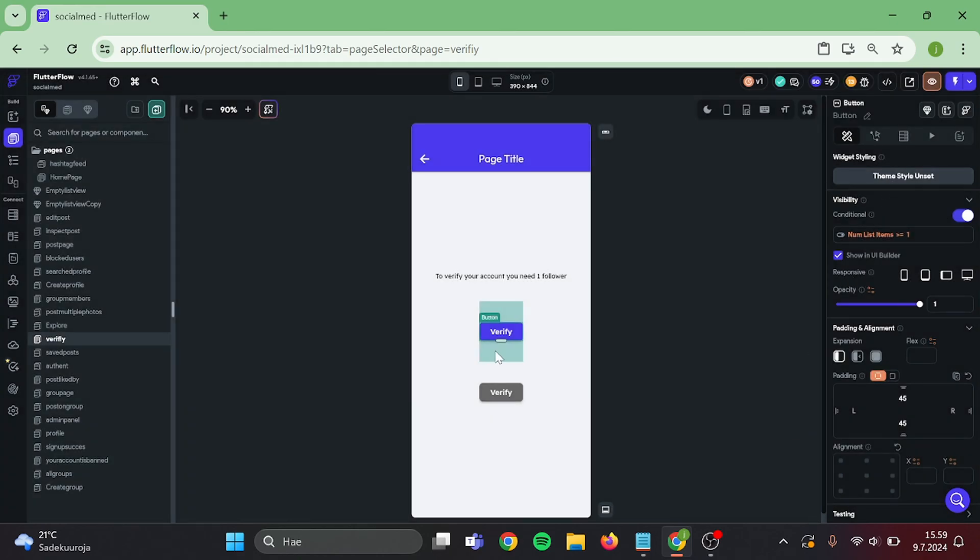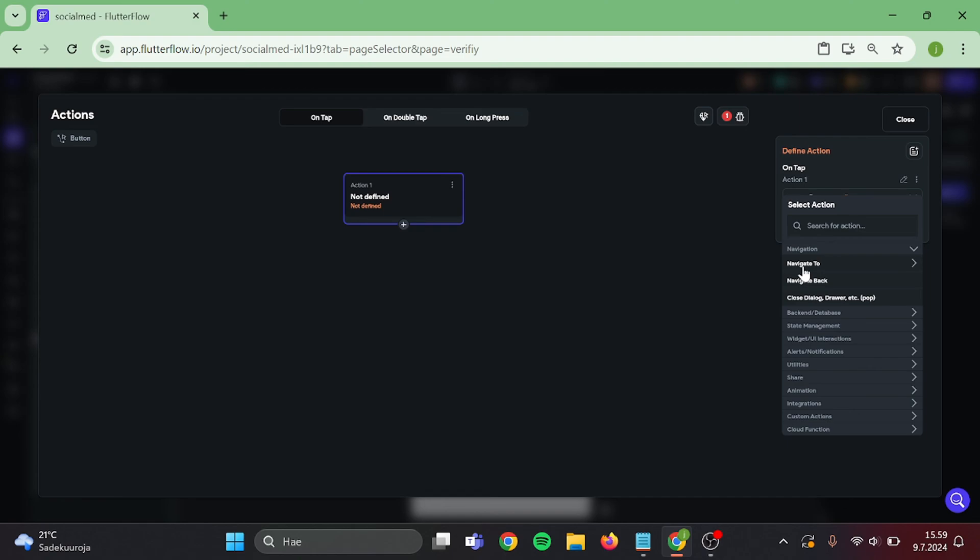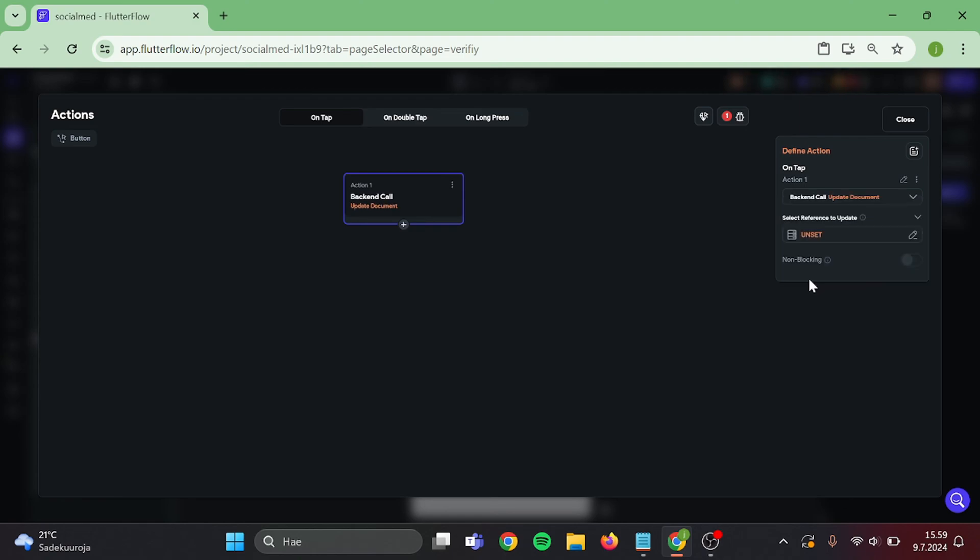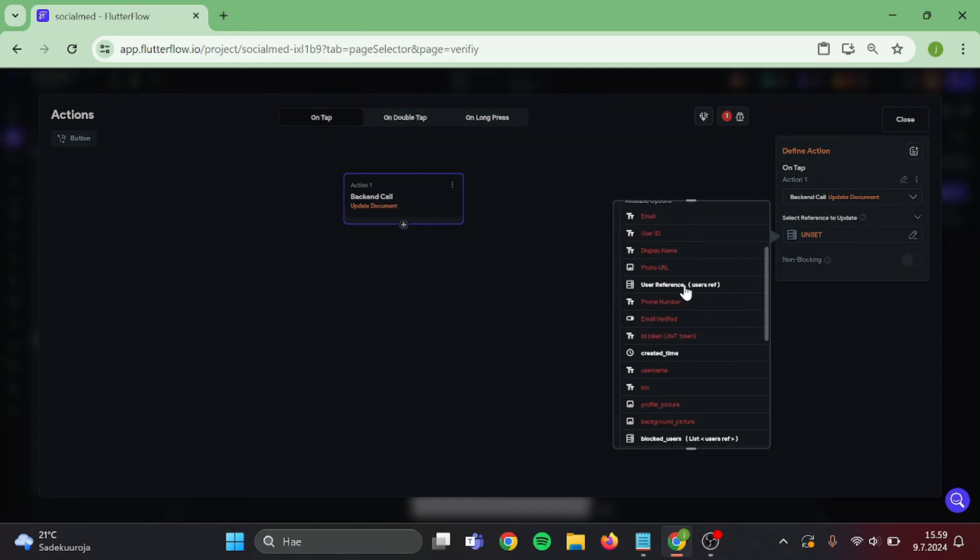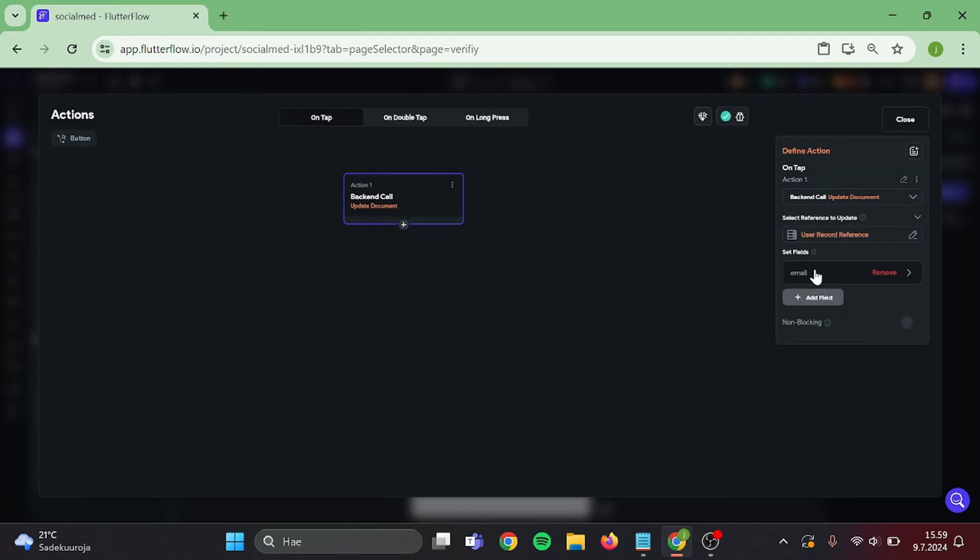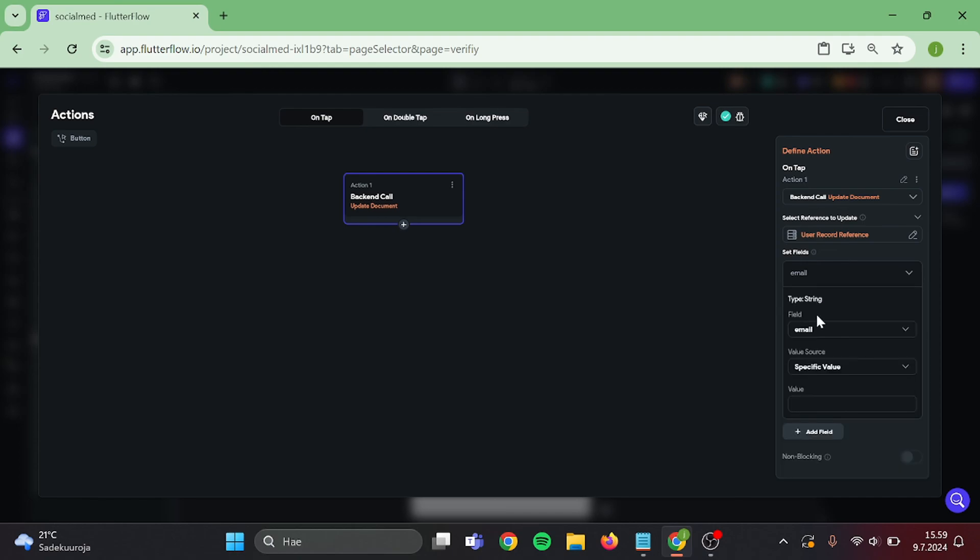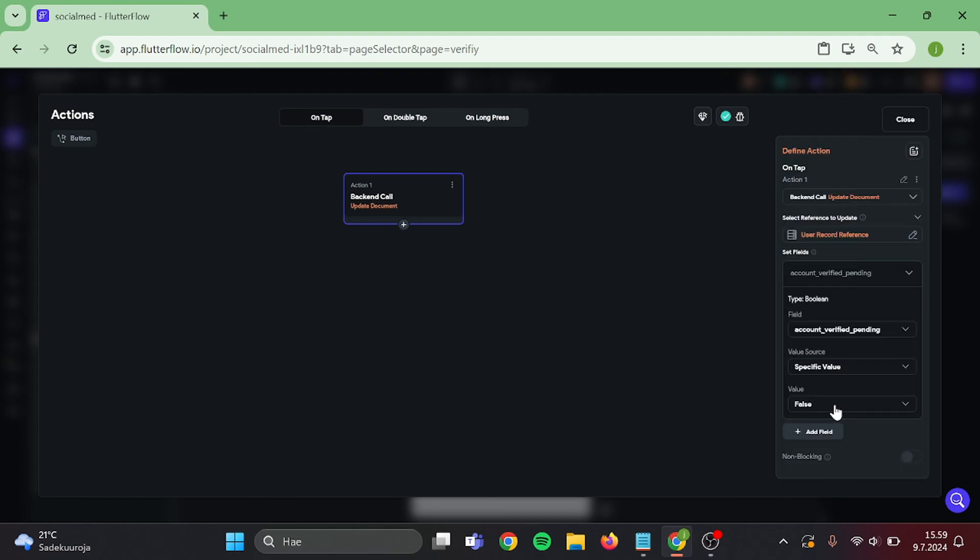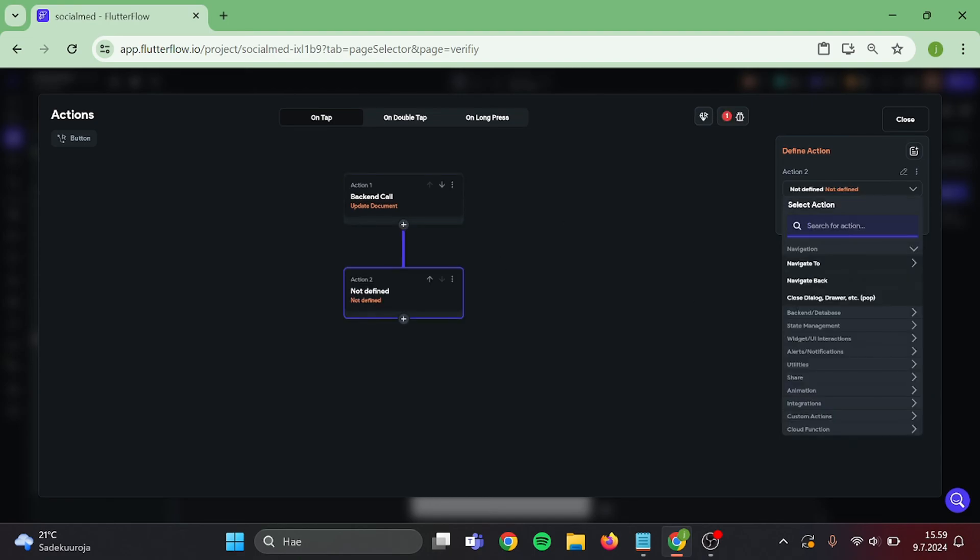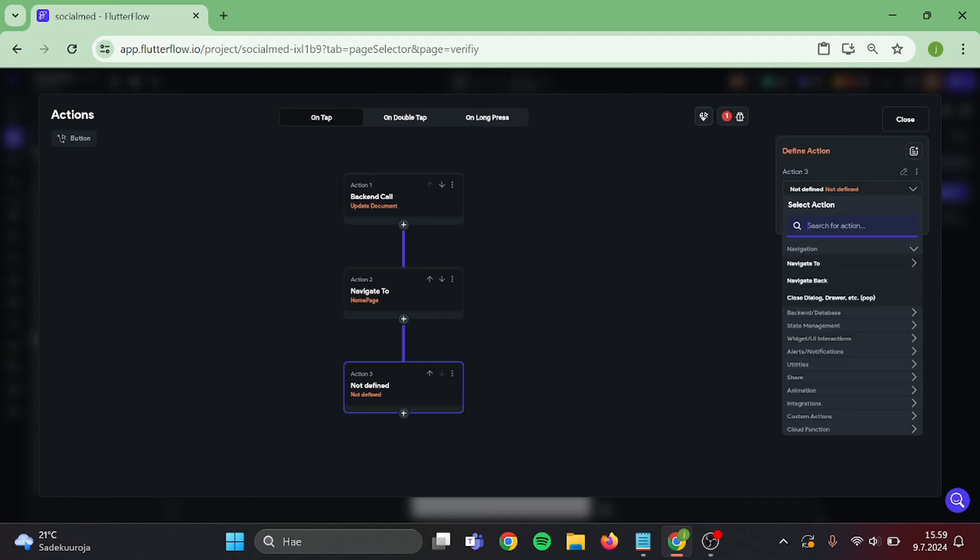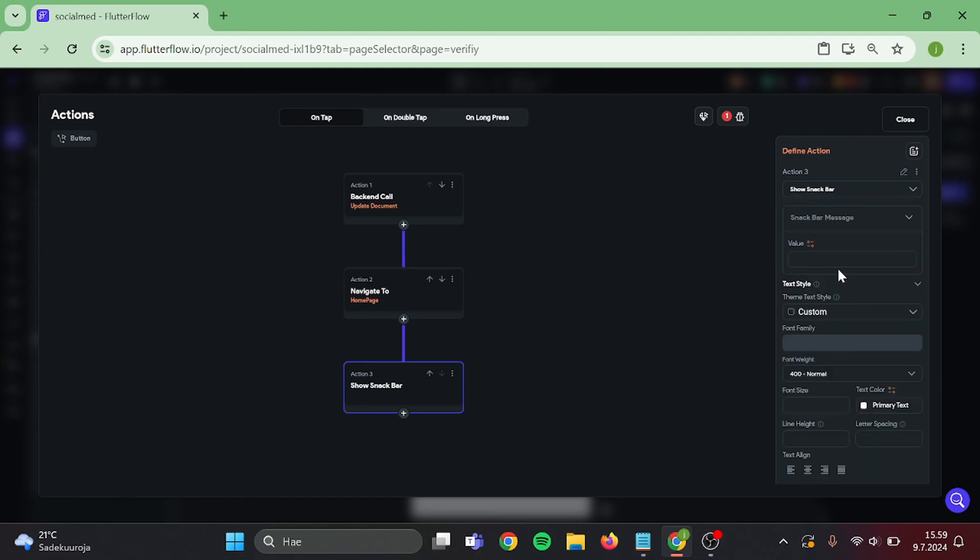Now add action to this button. This will be update document, authenticated user, user reference. Then switch this to verified pending equal to true. Then add navigation to home page and also show snack bar that indicates the user that their request has been sent.